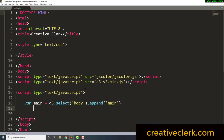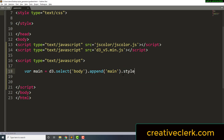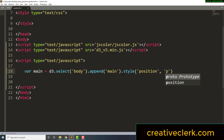Now we are going to style the main element, and this is chaining, so this is all one line. We're going to give it a position — the property goes inside quotation marks, outside we do a comma, and then again in quotation marks: absolute.